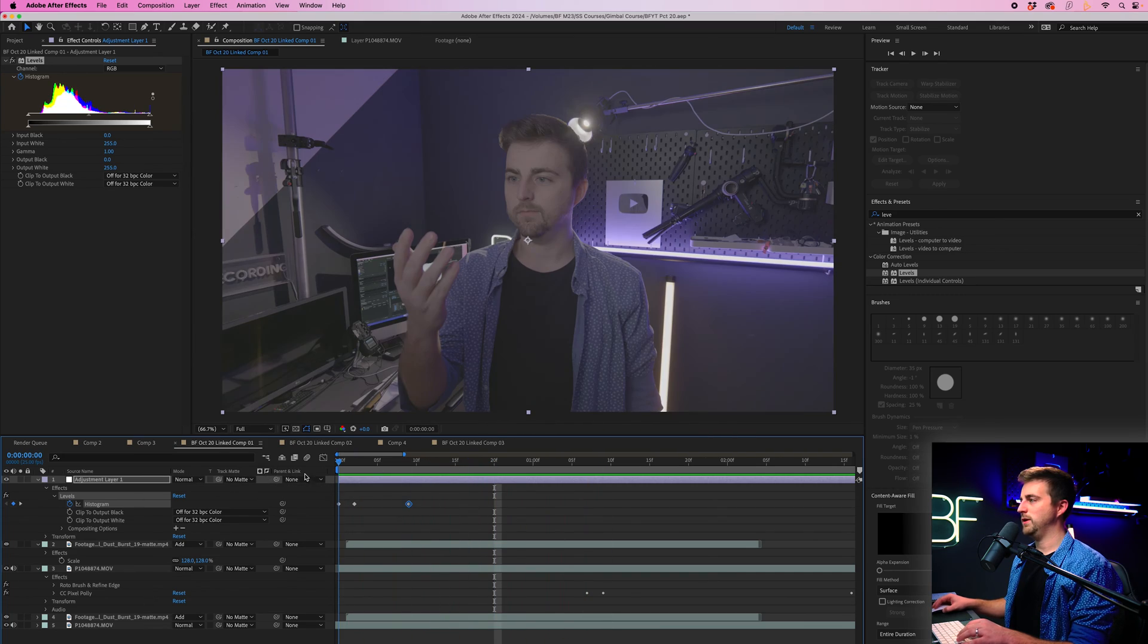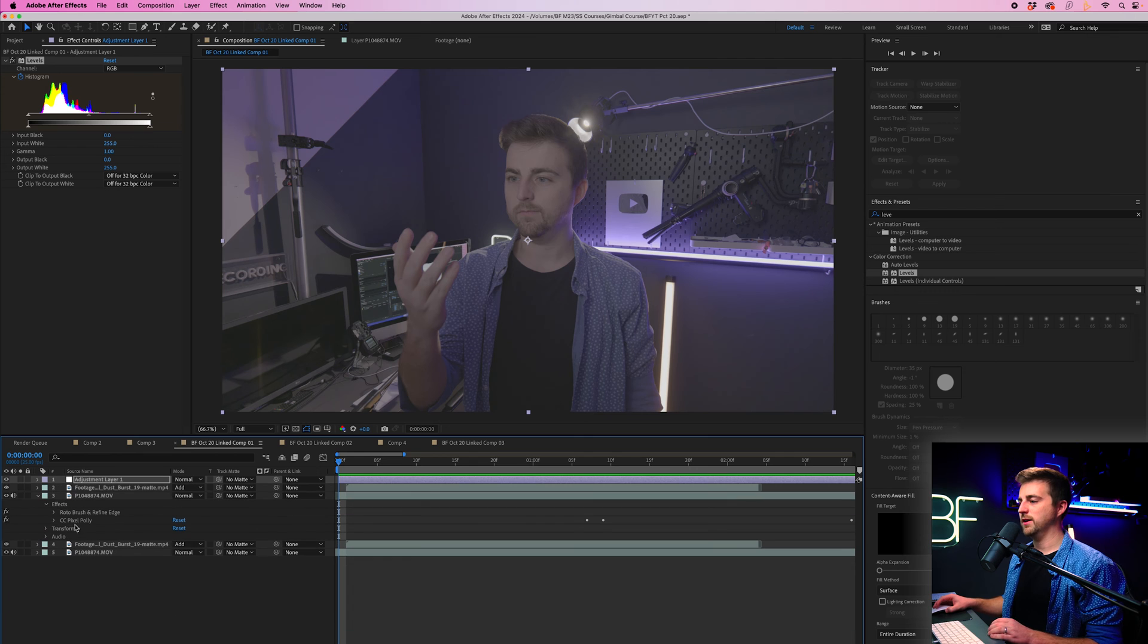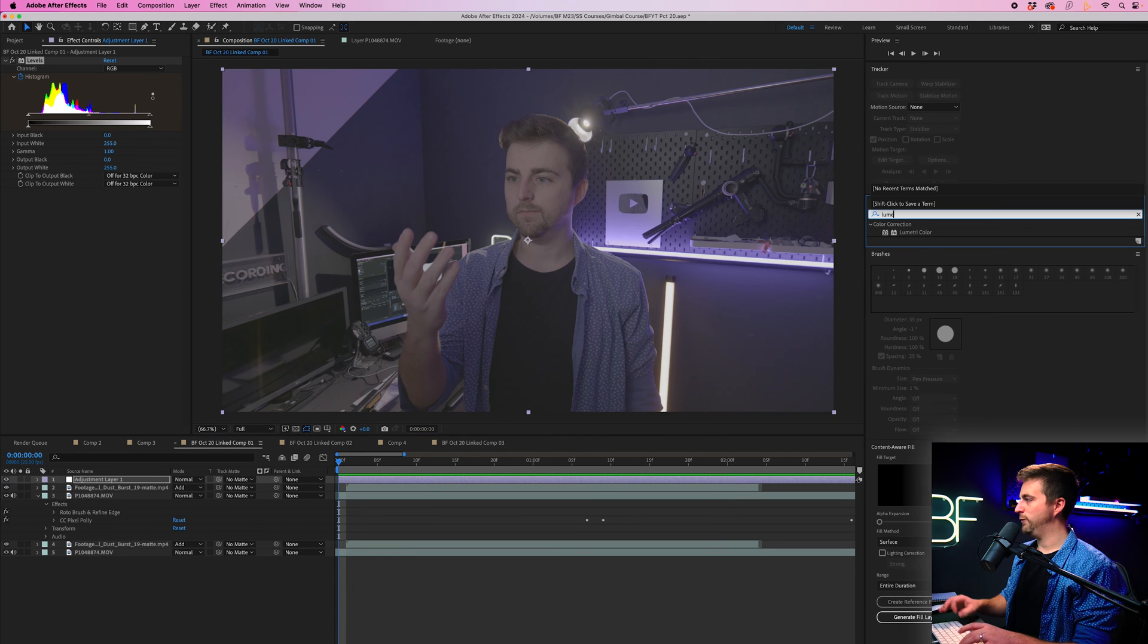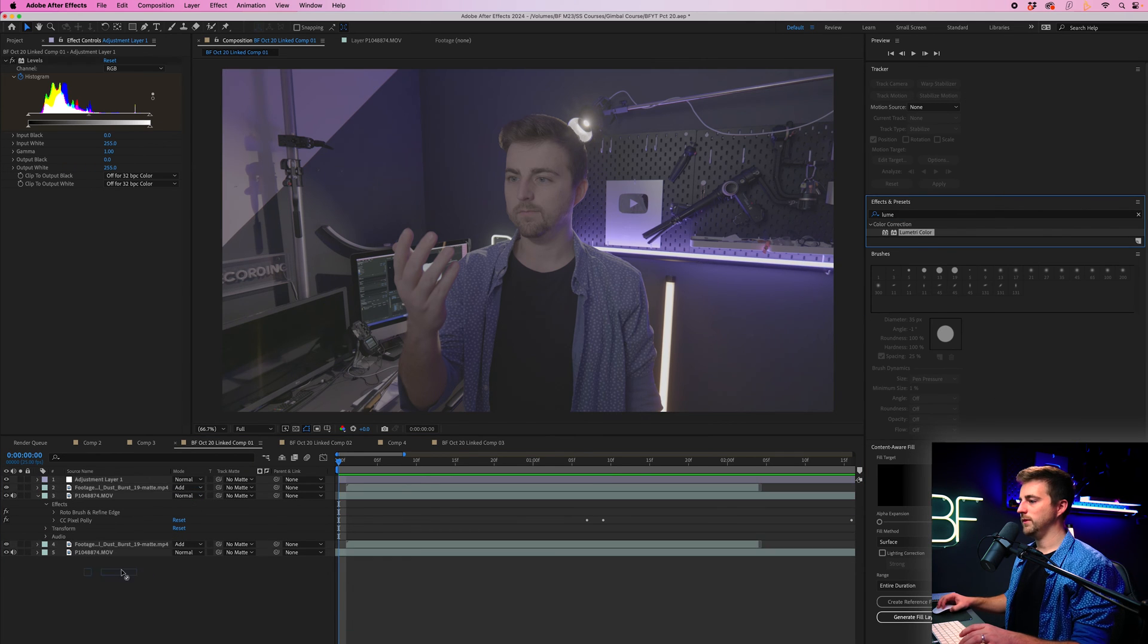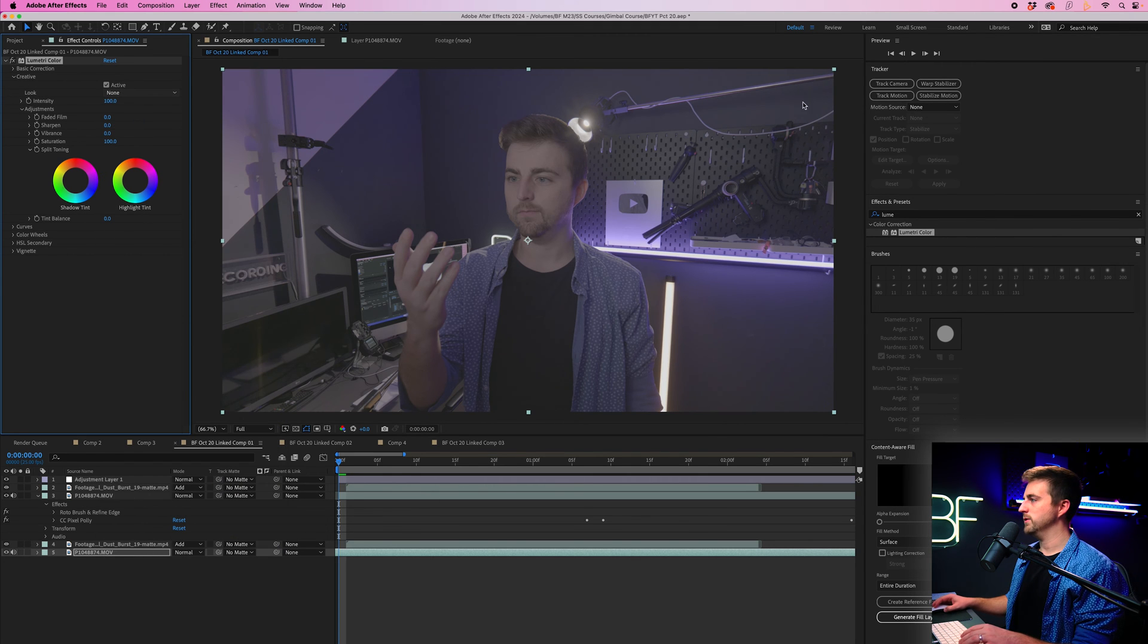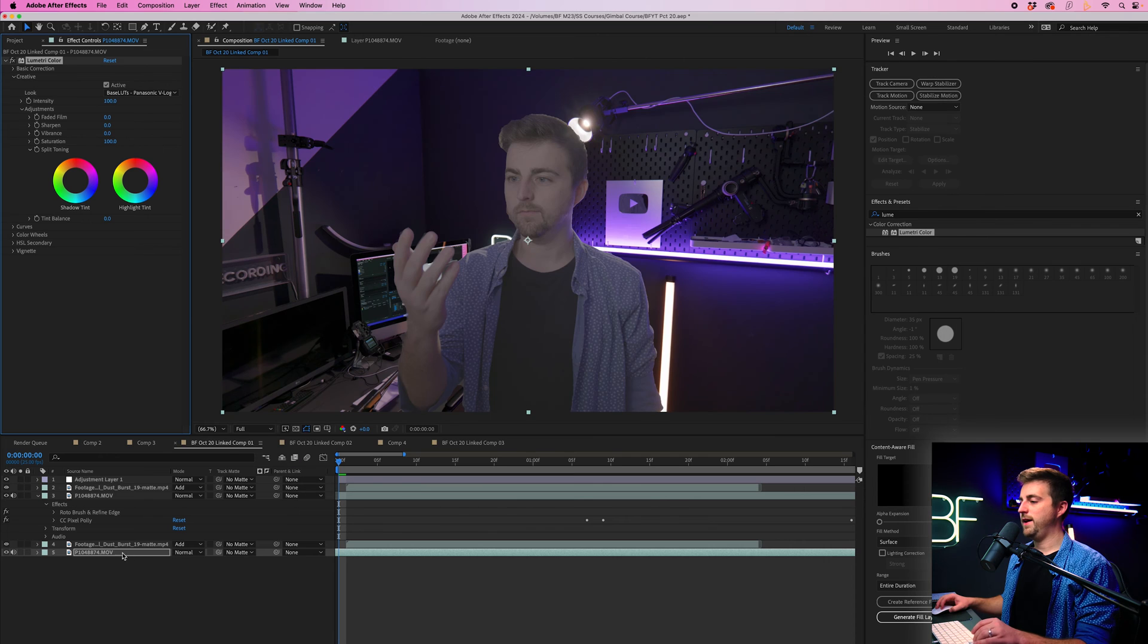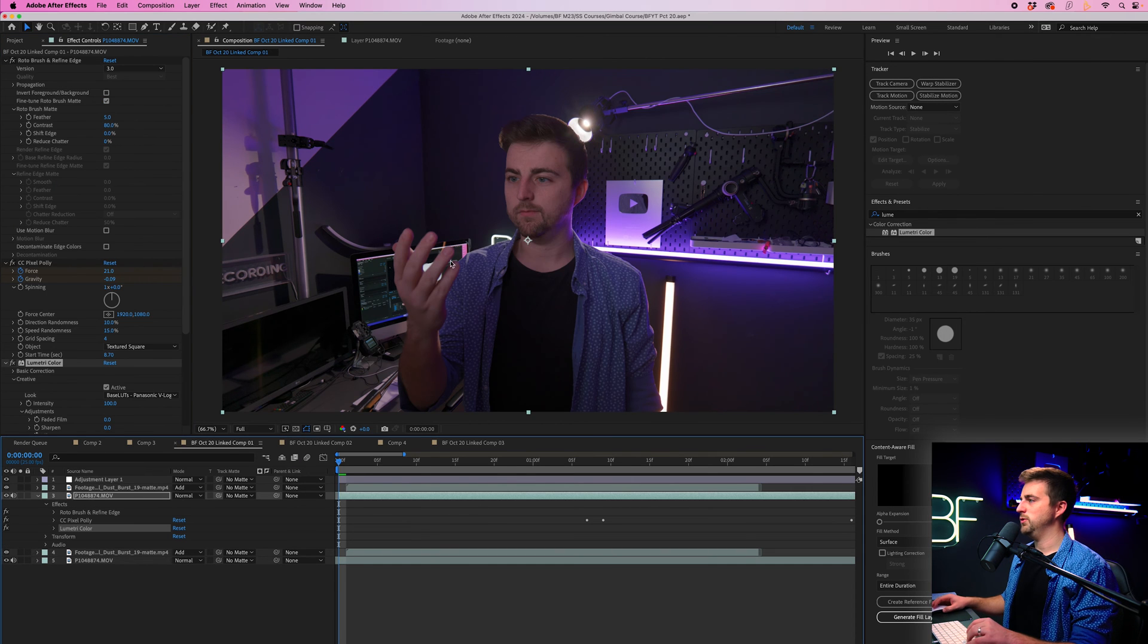And now, of course, we need to just go ahead and add some color grading onto this. I'm going to go into effects and presets, search for Lumetri, drop that on the bottom video, go into creative, look, browse. I'm going to search for my Panasonic LUT. Then I'm just going to paste that onto the person layer.